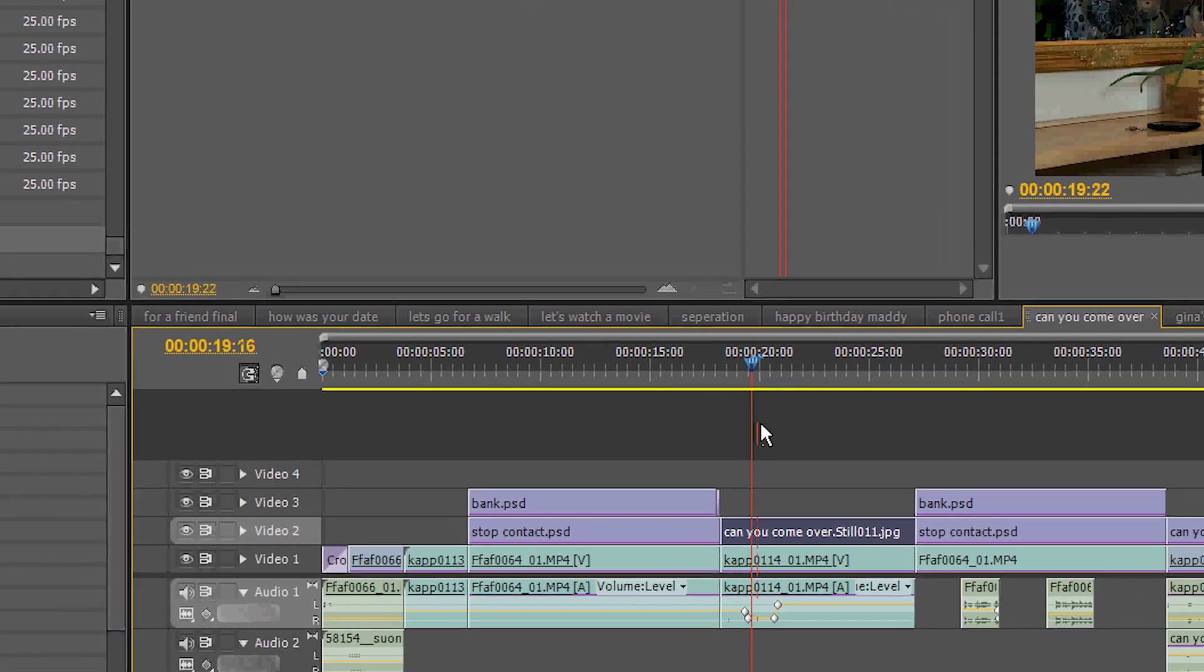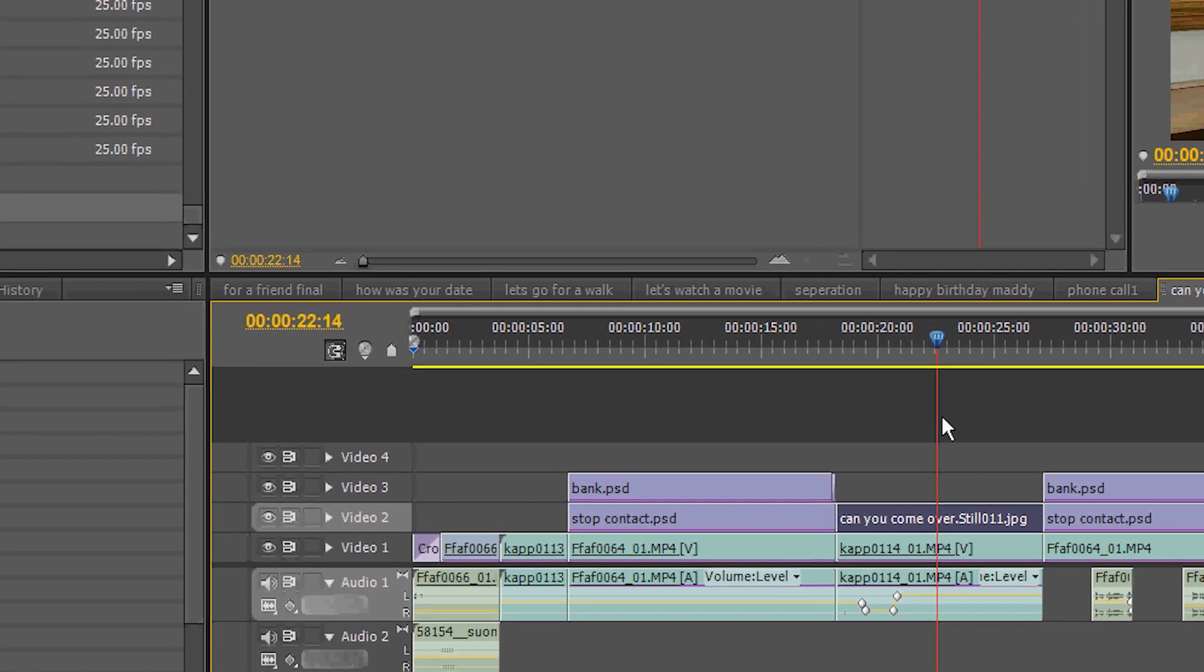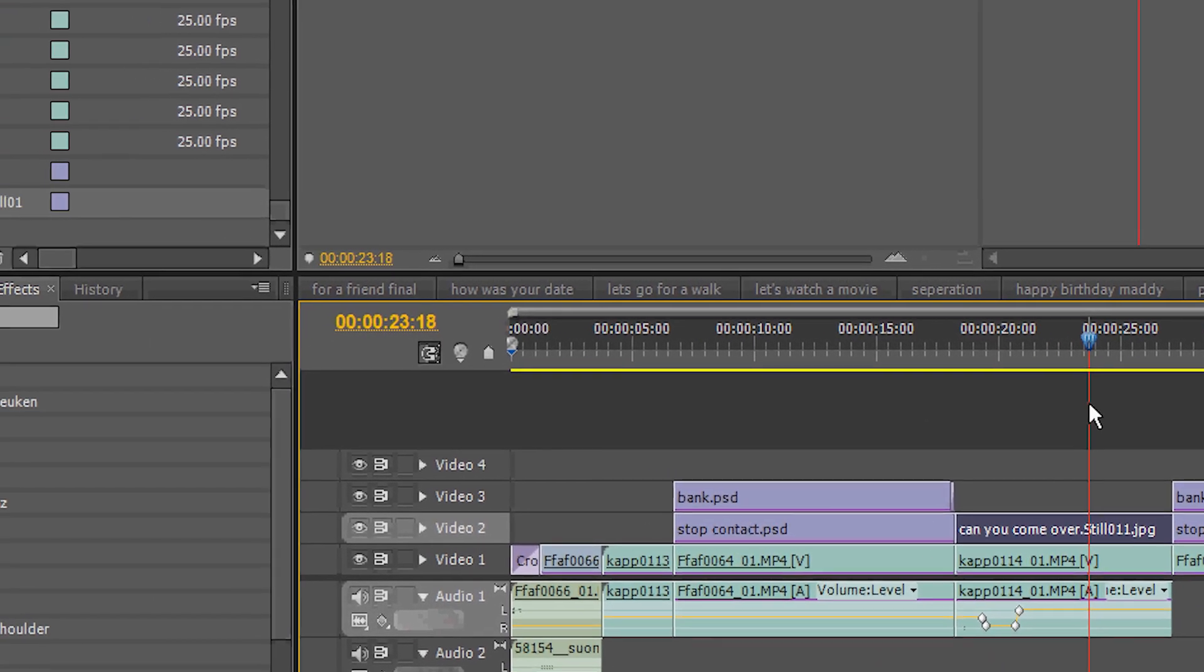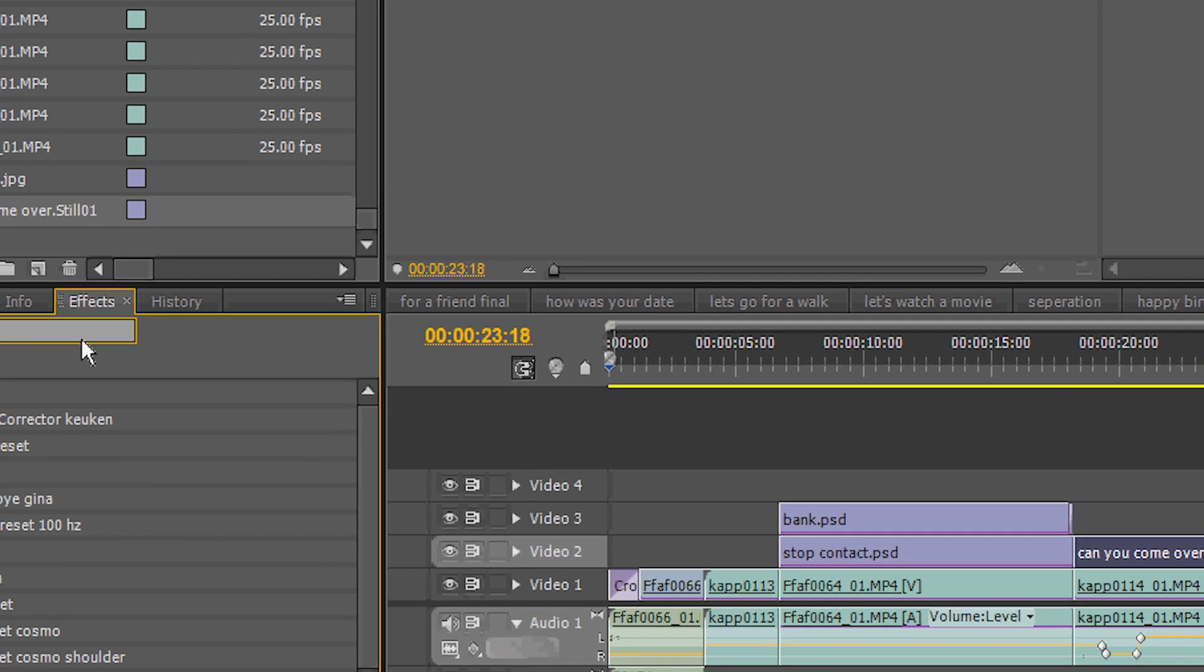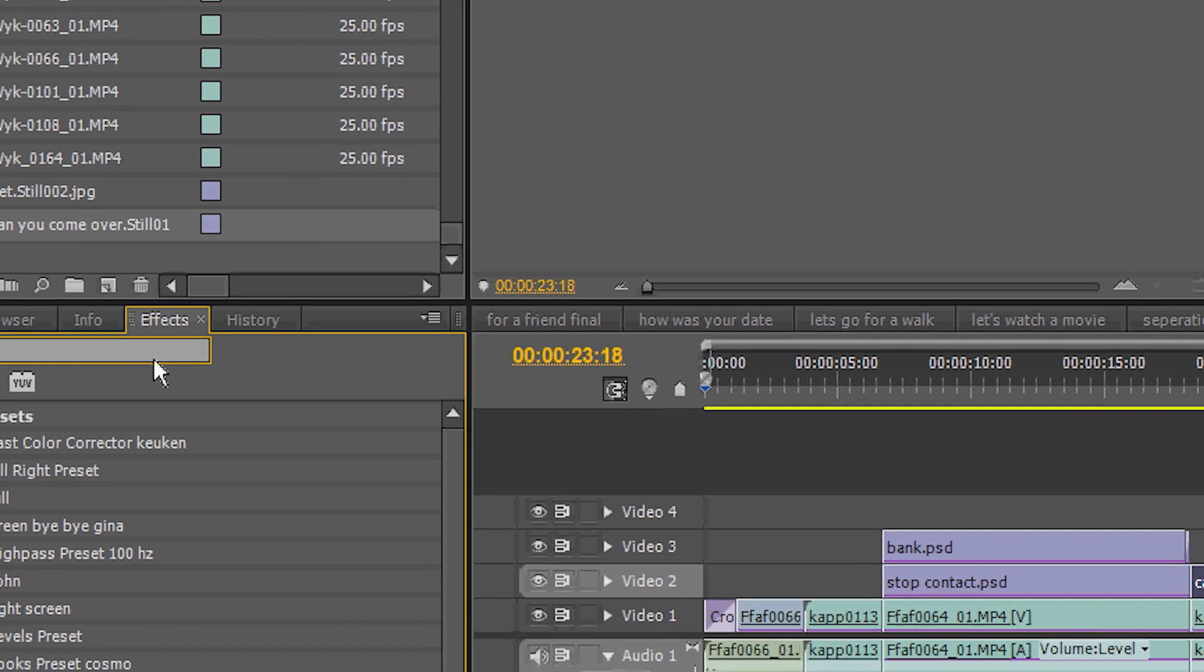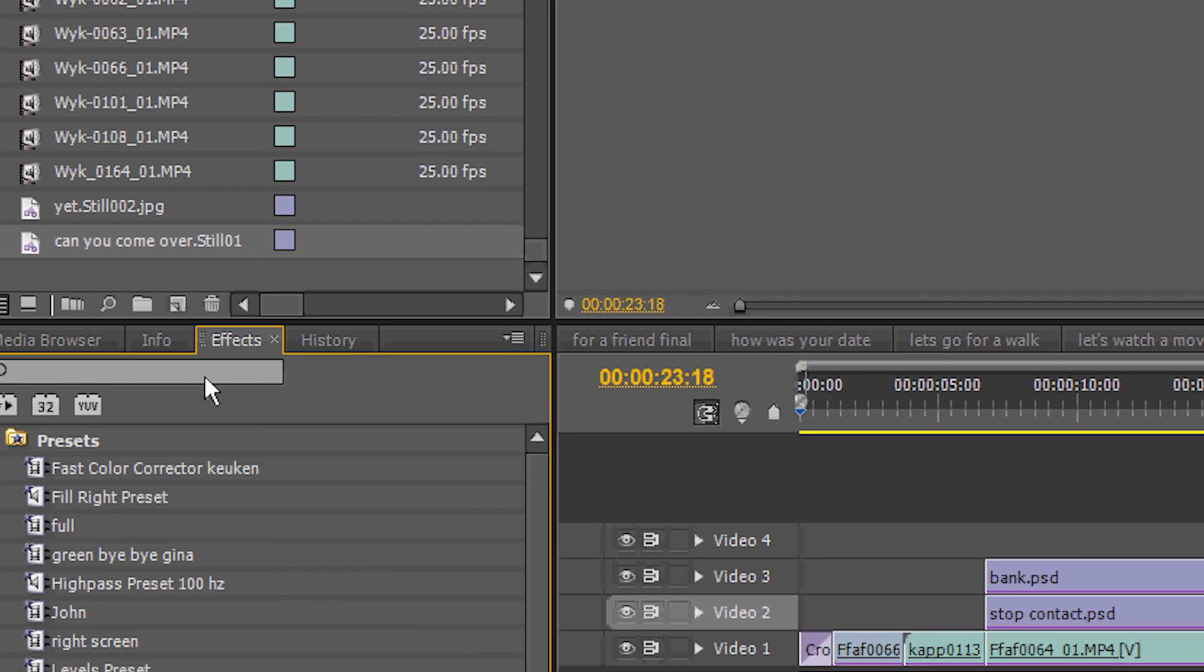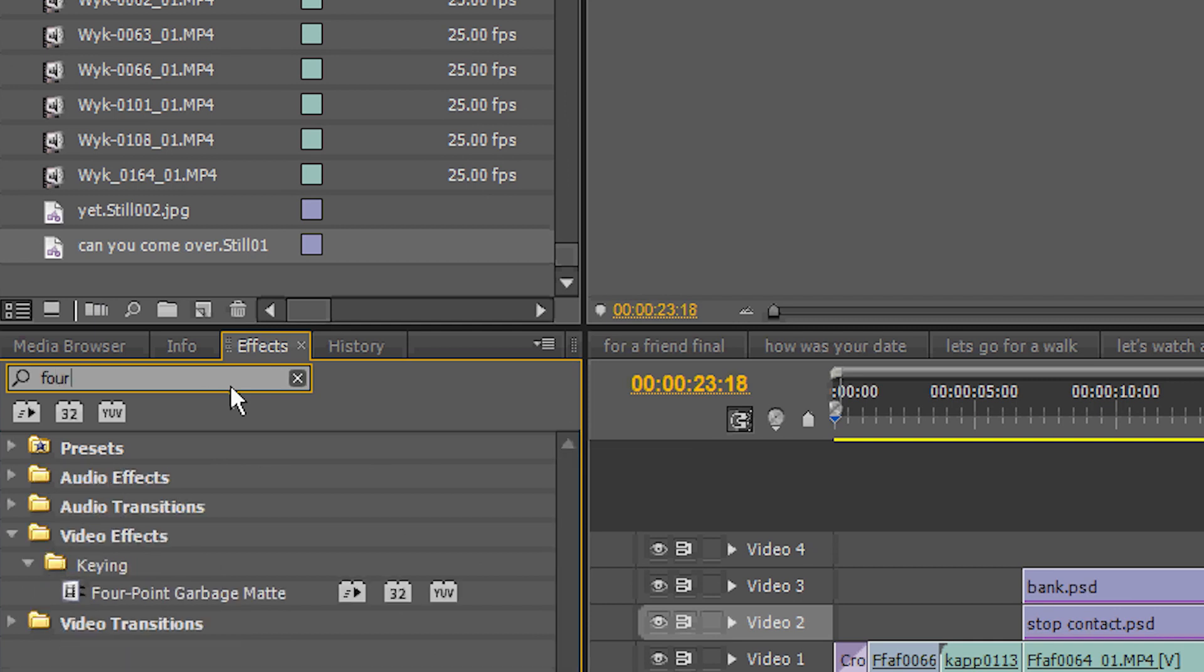So we need to fix that. We have a beautiful tool in Premiere for that. You go over to your effects. Type in 4. And then under keying you get the 4 point garbage mat.